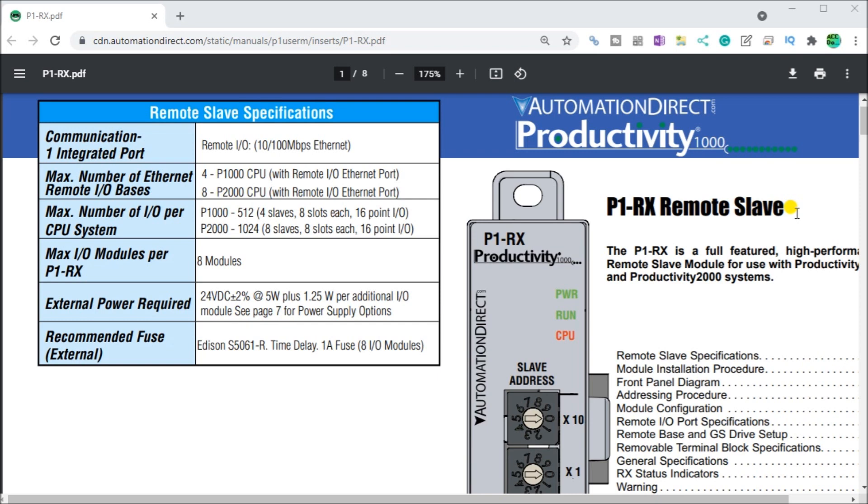Now the P1-RX is a full-featured high-performance remote slave module for use with the Productivity 1000 and Productivity 2000 systems. The P1-RX Remote Slave unit supports a maximum of eight I.O. modules. So if you need additional I.O., consider adding an additional P1-RX to your system.